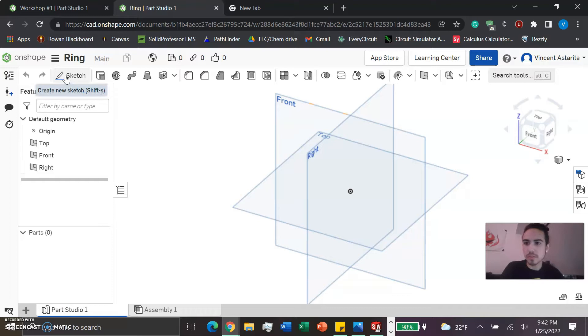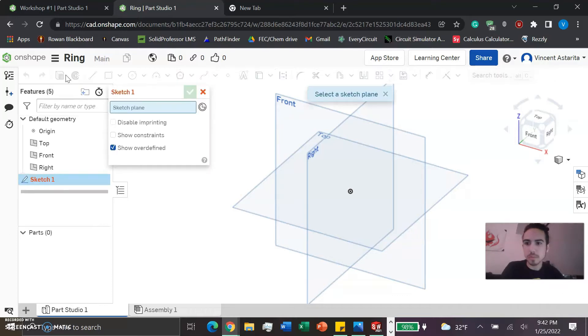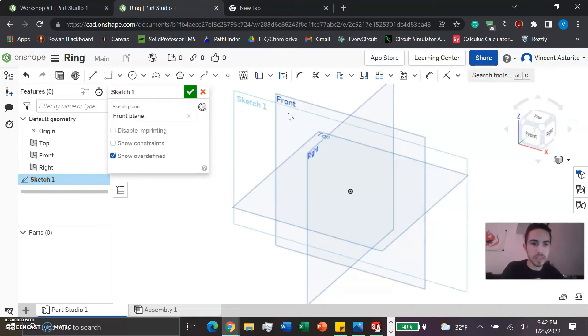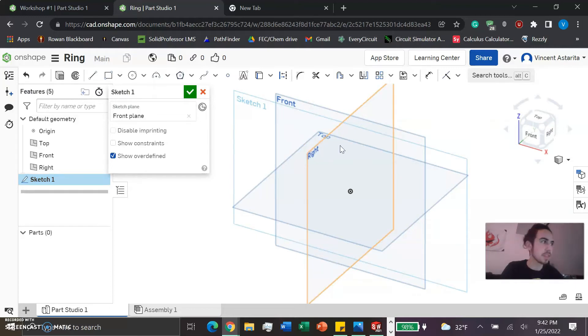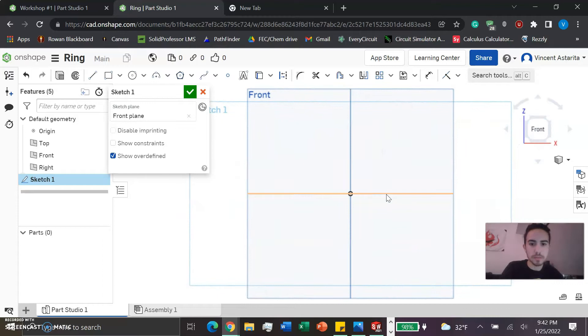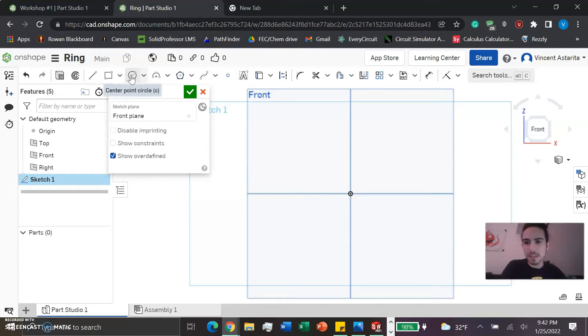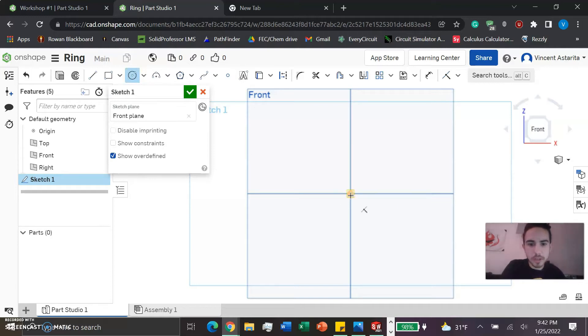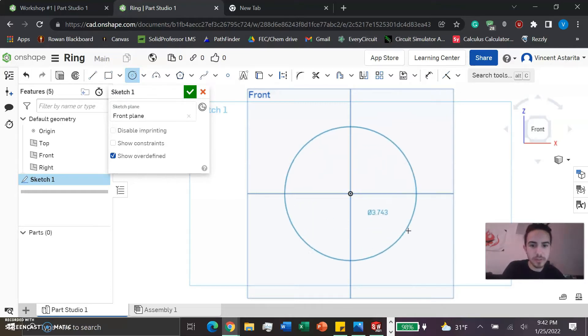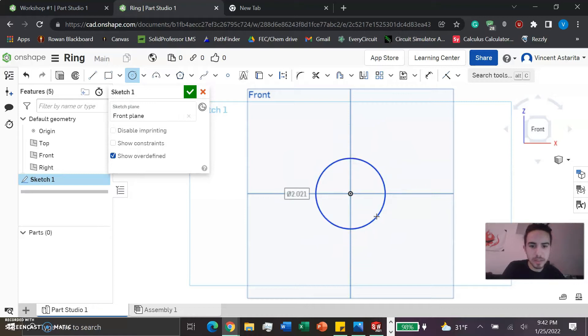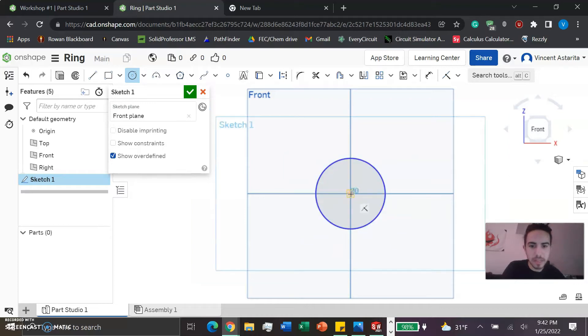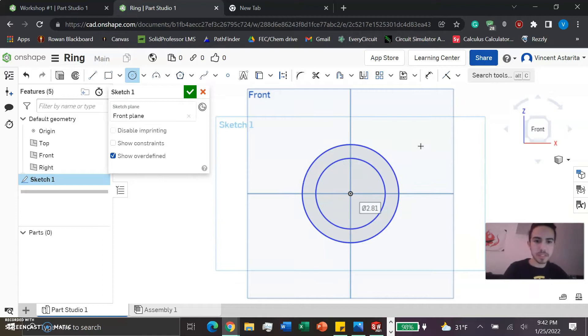We're going to make a sketch onto the front plane so we can make the ring itself. We get this little center point circle here and we're going to hover above it, making sure there's a yellow square and it's all yellow. Stretch it out a bit, left click to confirm it, and then do it again.